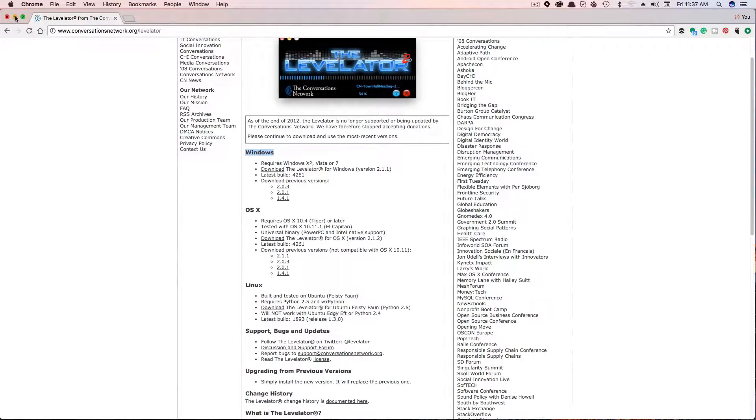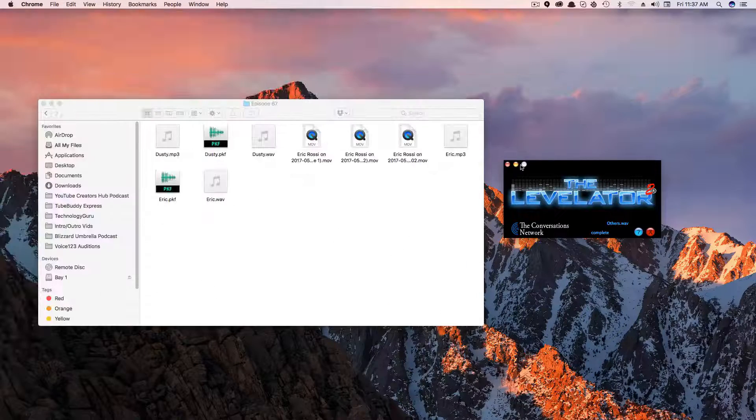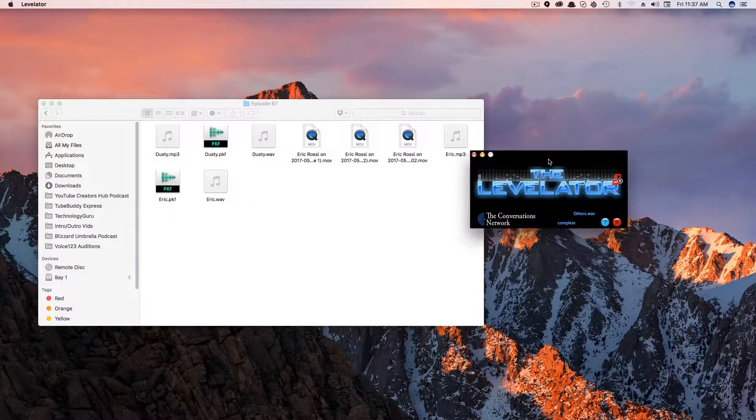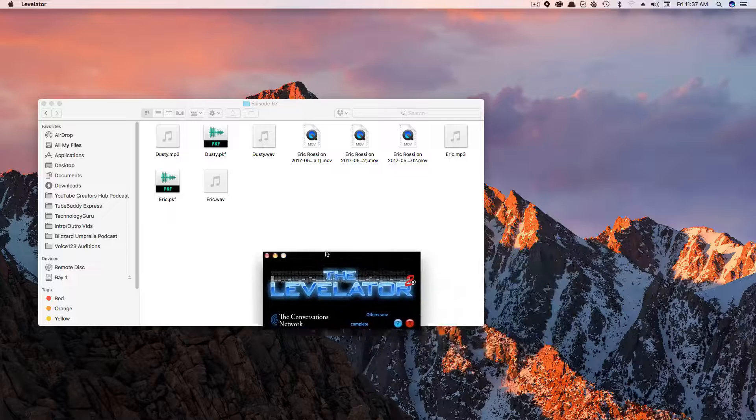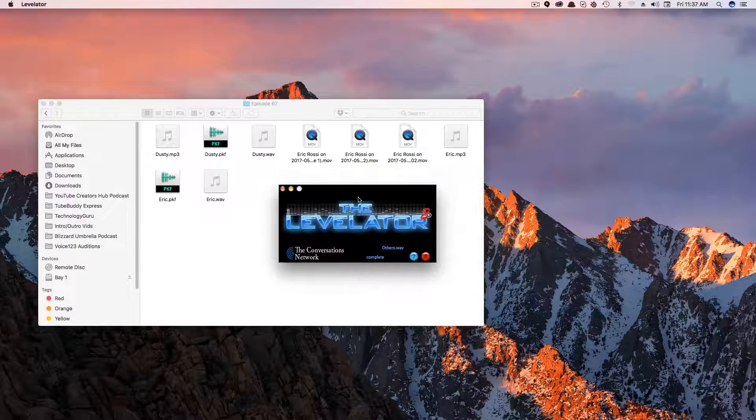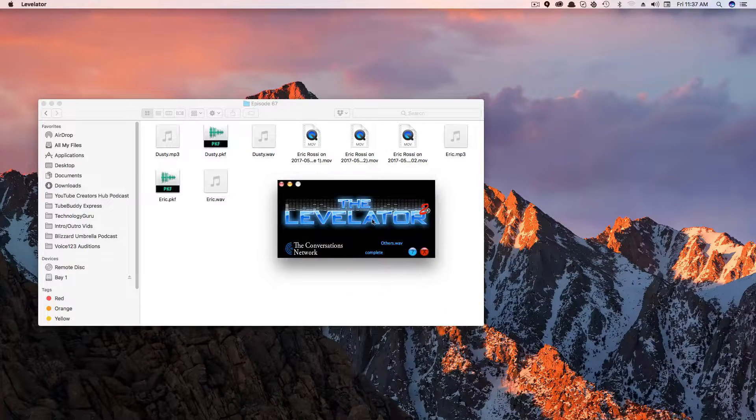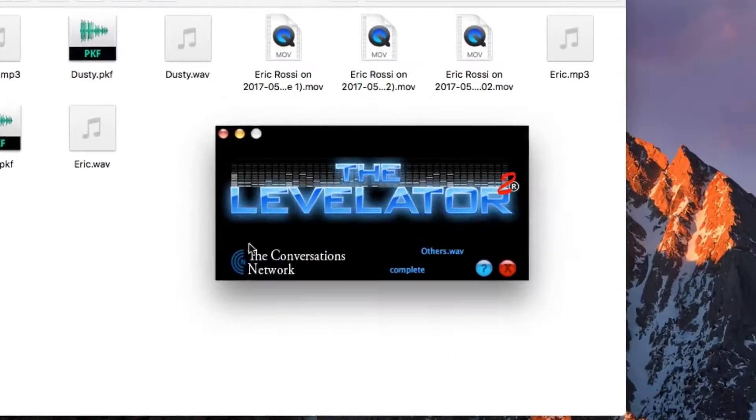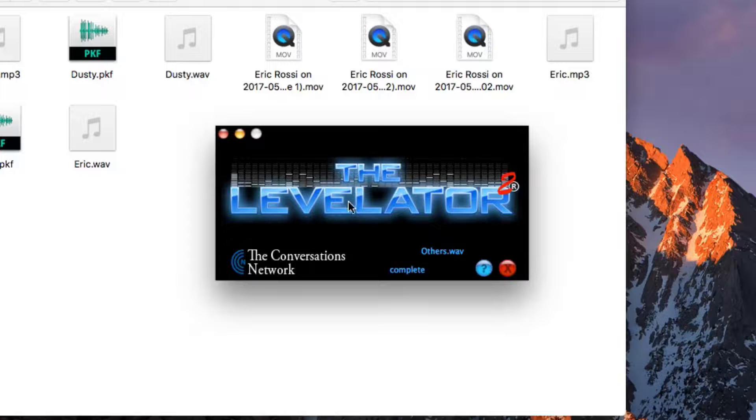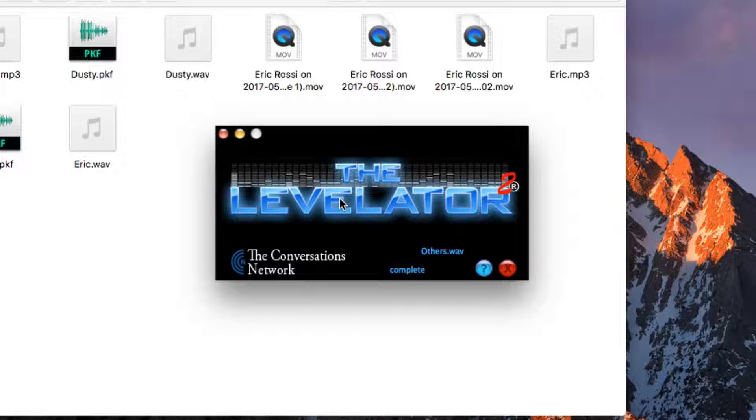Now, once you've downloaded the Levelator software, you're going to want to open it. As you see here, I've opened Levelator. As you can see, it's on my desktop here. And when I opened this app, this little box or rectangle becomes available to me.